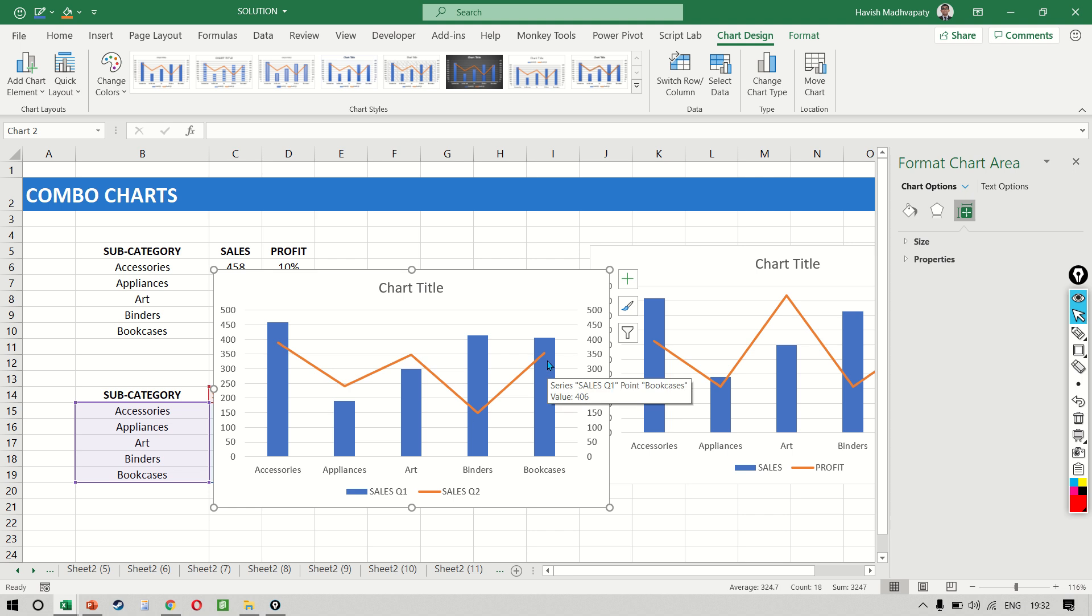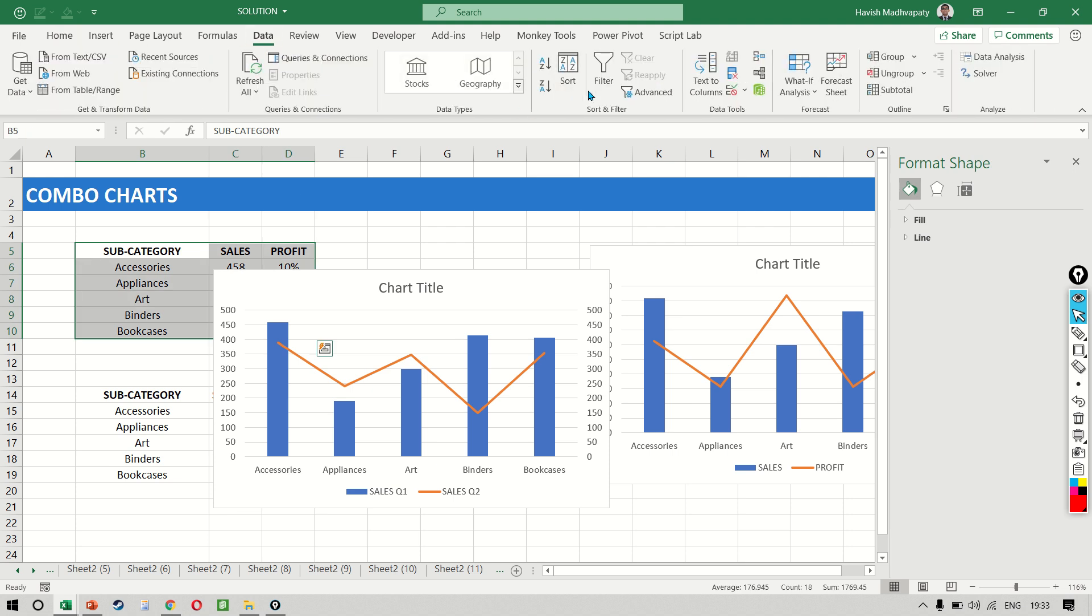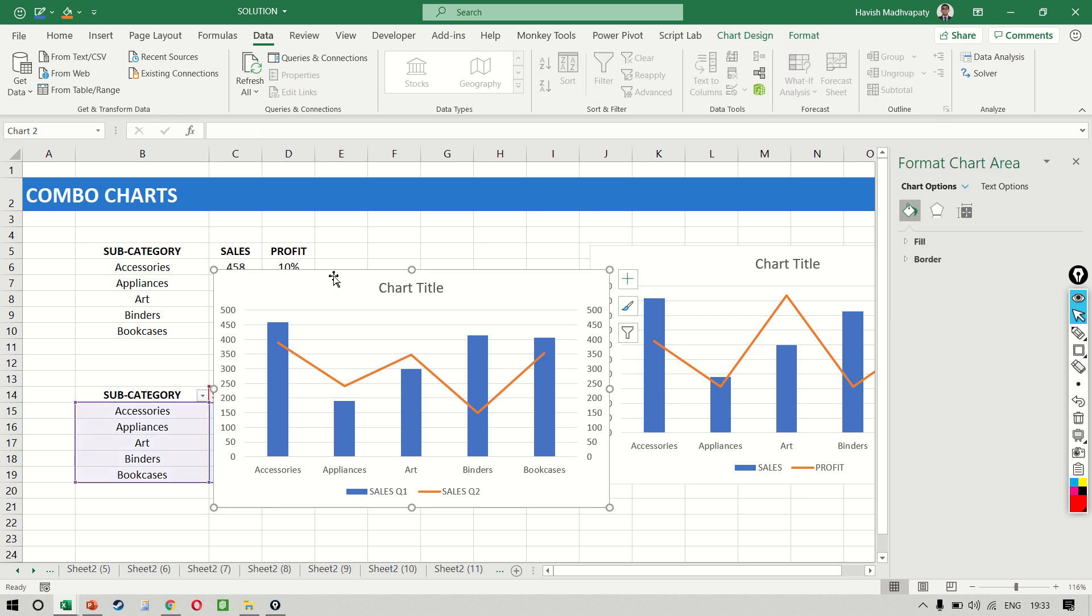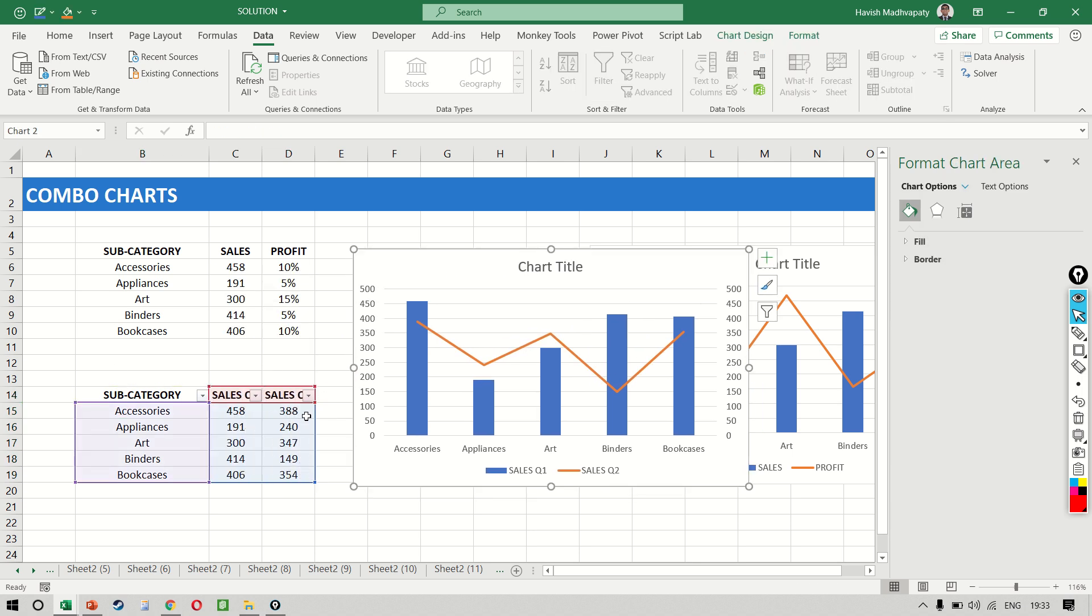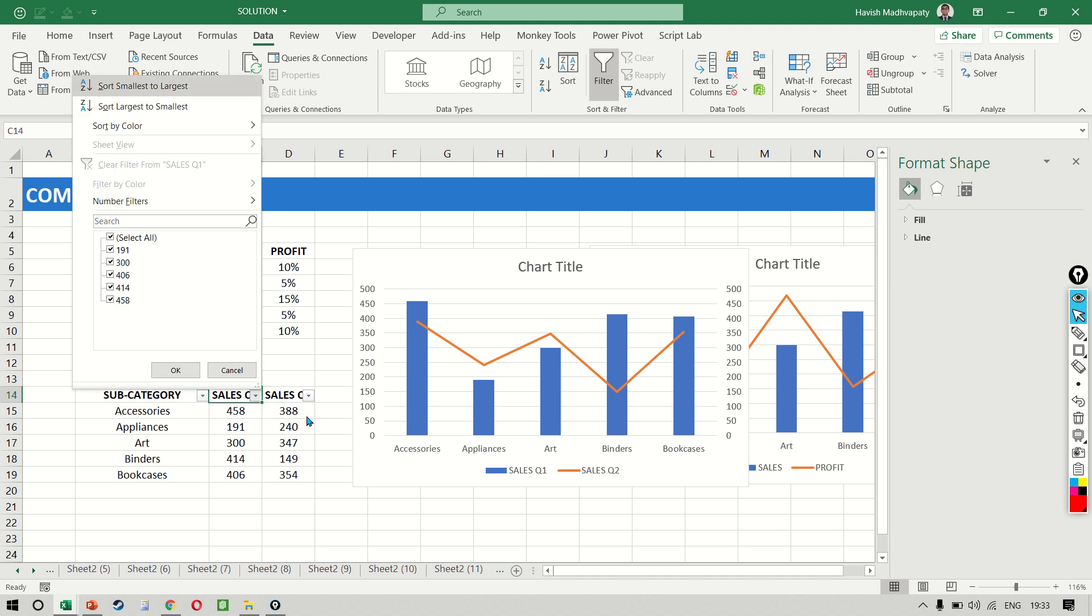So even though this is not a time period data, if I'm comparing all my five subcategories against each other. As an example, if we sort the data and we say that the data should be filtered as per quarter one,